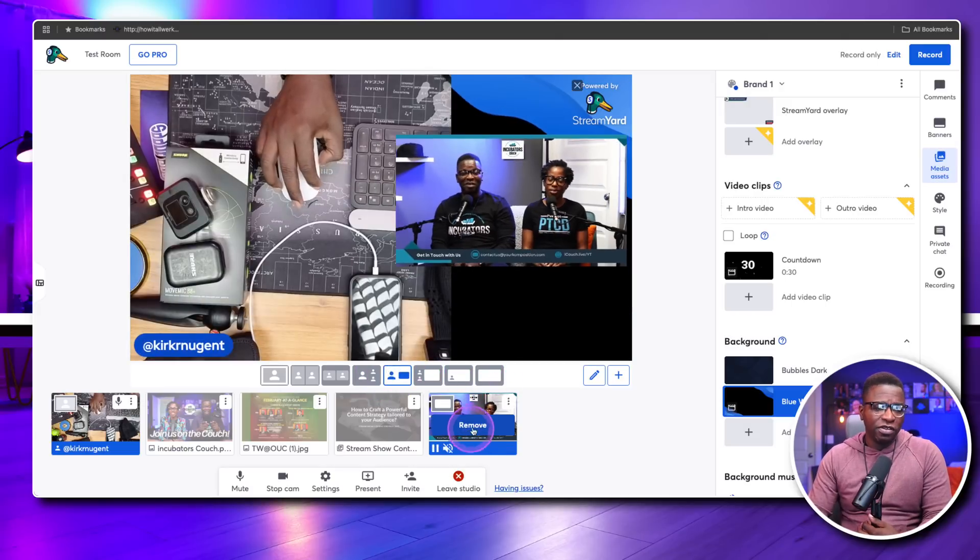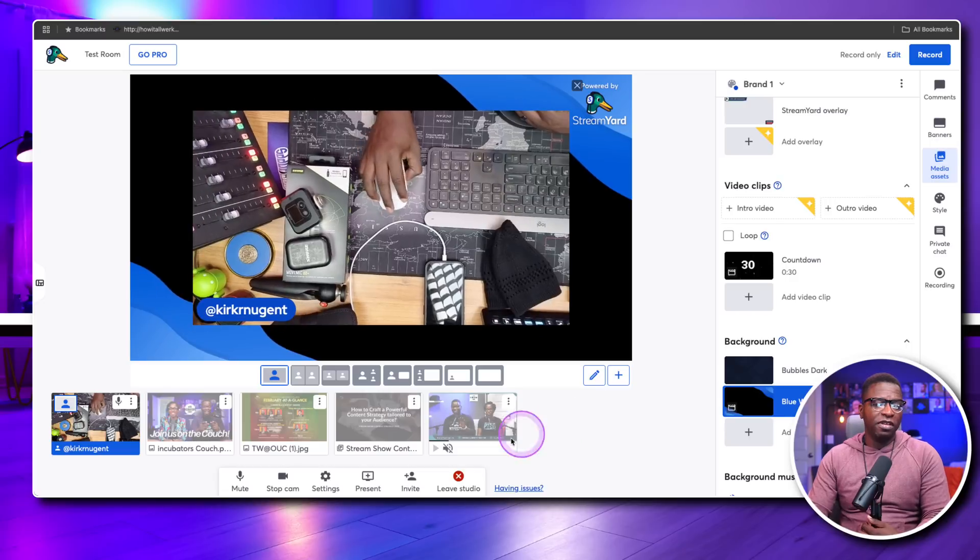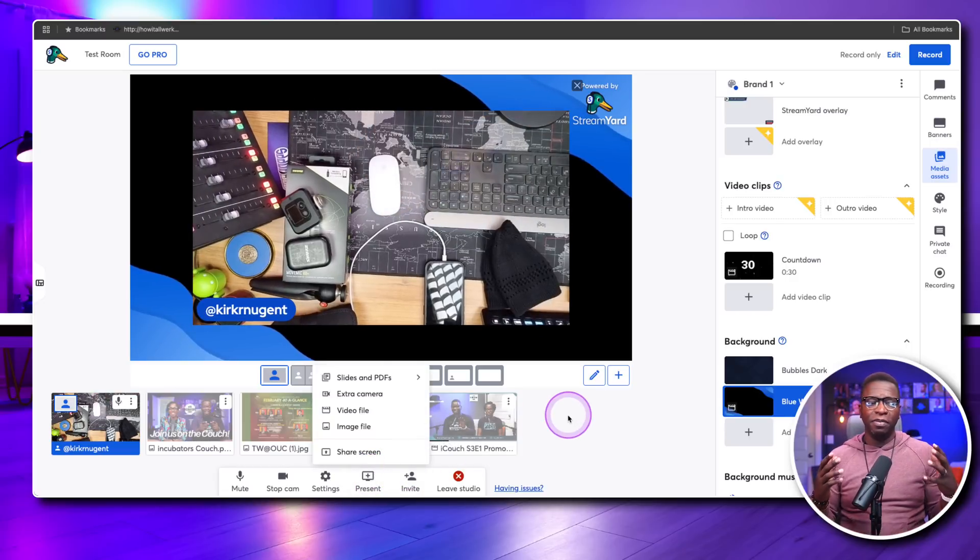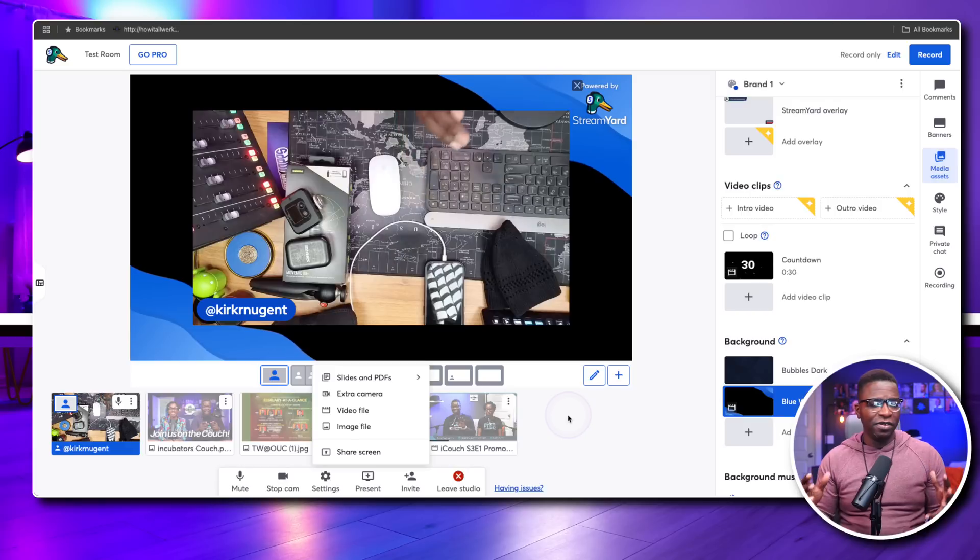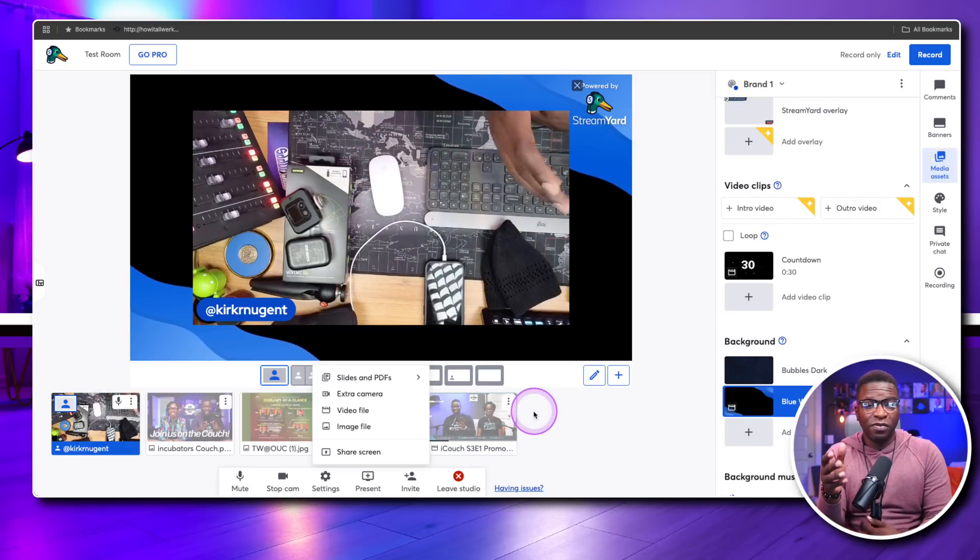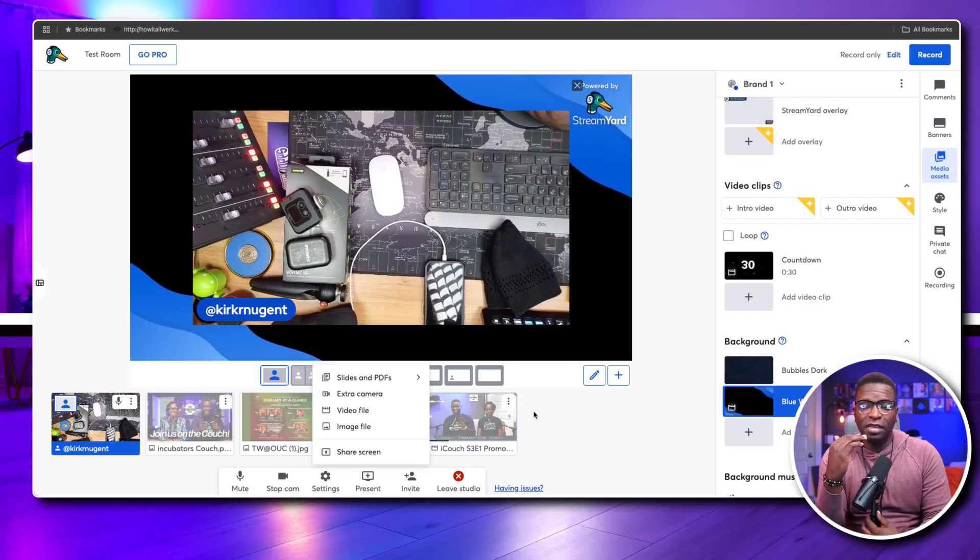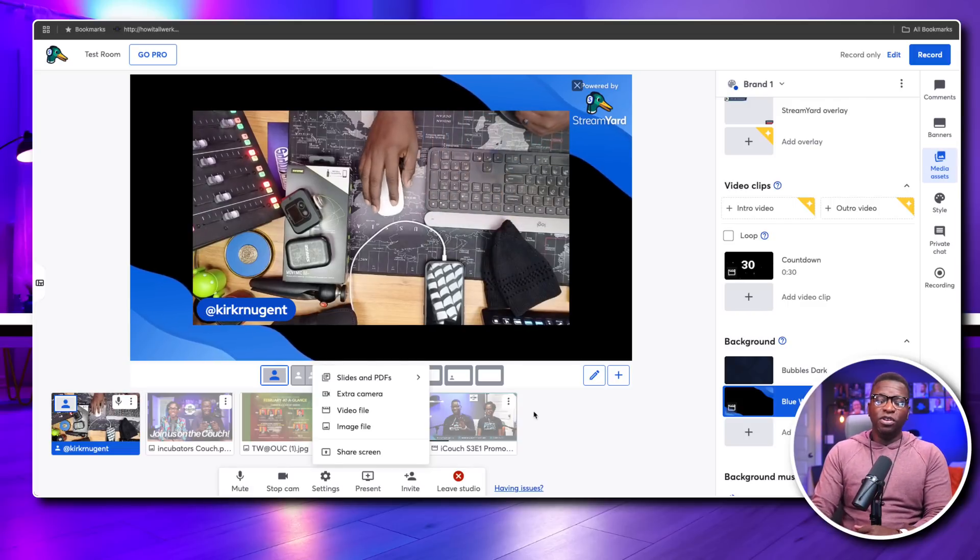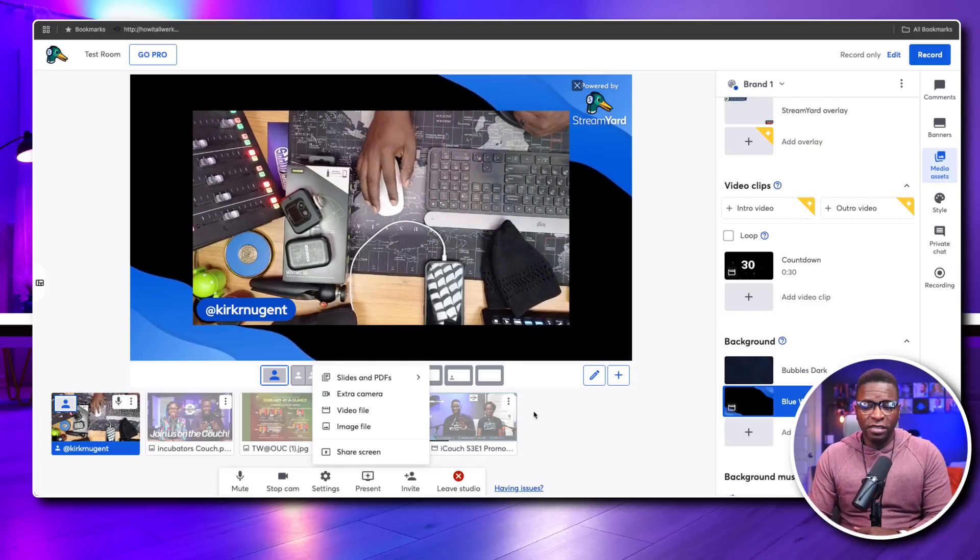So essentially what they've done is they've really increased the ability of those who are utilizing the free plan by giving us the ability to add image files from your local computer. So if you're on a free plan, you can essentially use this to enhance your live streams. You can use this to add graphics and different things, maybe not in the background. You'll still have that StreamYard logo in the top, but you will be able to use this to enhance your live streams with graphics, with pictures, with presentations, with videos that you can't necessarily upload to the studio.